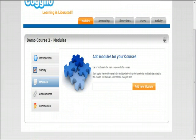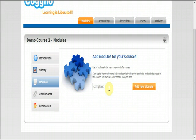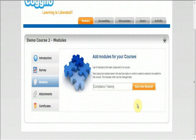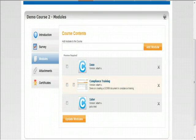Begin to type in the title of your module. The module should show up as you begin to type. Select the correct module that you would like to add and click on the add module button.